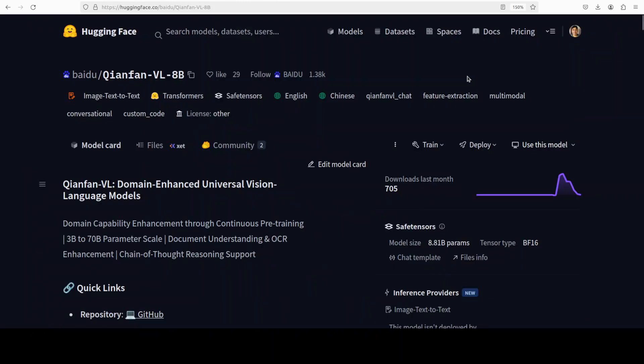So what exactly is this Tianfan model? This model, as I said, is quite business-oriented. So you can do OCR, document understanding, VQA, charts, math, and so much more with it.